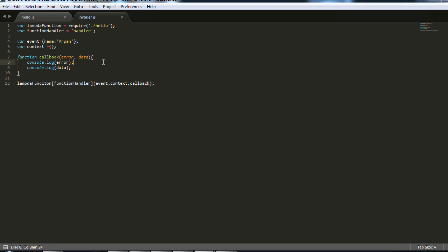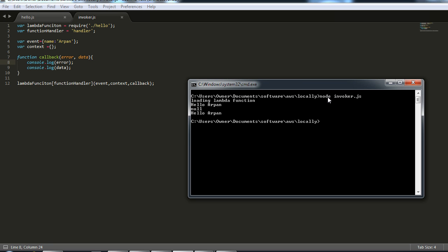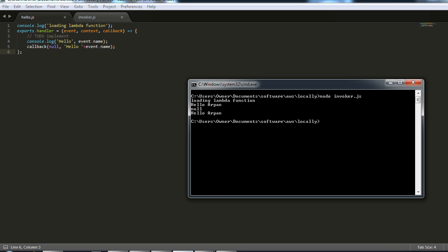So let's run it. Here I'm inside the directory where these two files are located and I'm going to type node invoker.js. So basically it called our lambda function and printed 'loading lambda function hello urban' which is the logging statement over here.